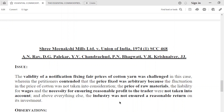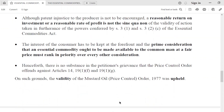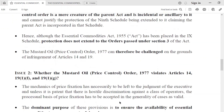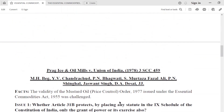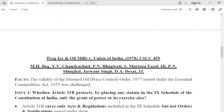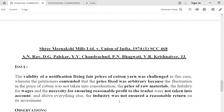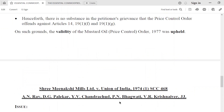Shree Minakshi Mills is a five judge bench judgment which referred to the Parag Ice and Oil Mills case. The Parag Ice case was a seven judge bench. Because Minakshi case referred to it, we will also cover this case in this lecture.